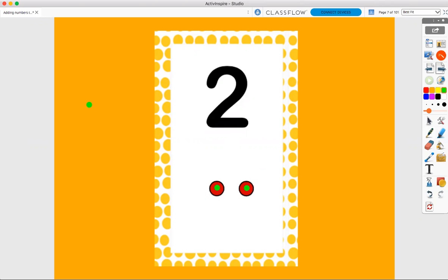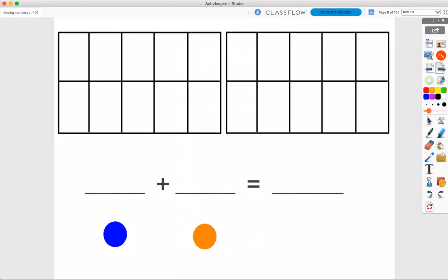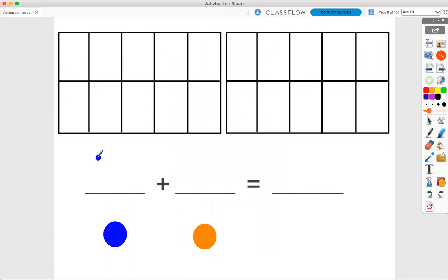Now, let's talk about adding groups of two. First, let's write our addition problem: two plus two.